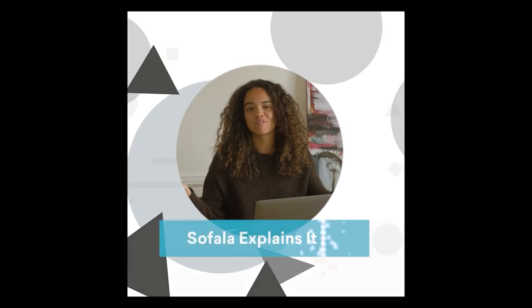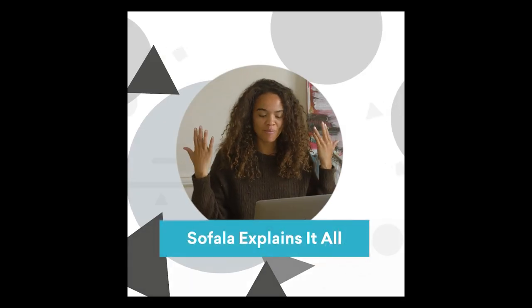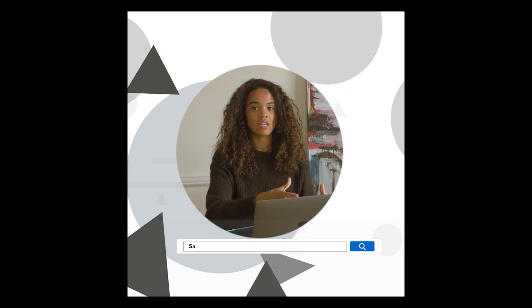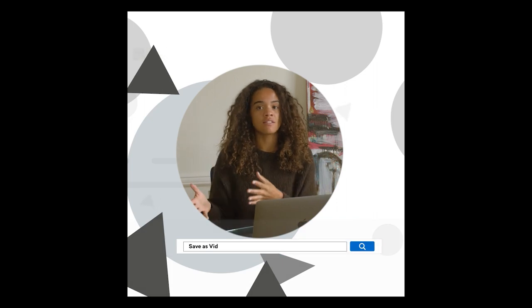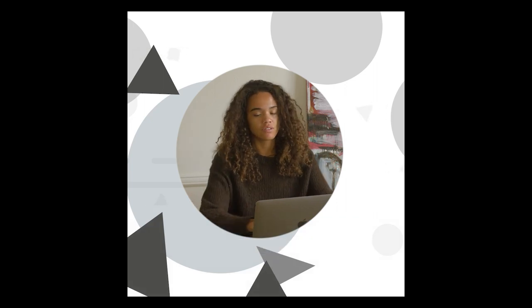Hi and welcome back to Sofla Explains It All. In this episode I'm going to be going over saving a scene as a new video. So let's get started.